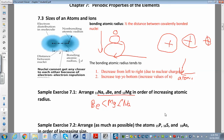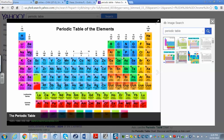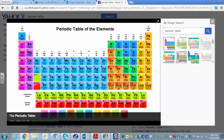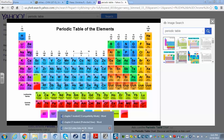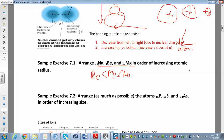Now let's try phosphorus, sulfur, and arsenic. The same trend applies: size increases going down and increases going right to left. Phosphorus is larger than sulfur because it's one step to the left. Arsenic is below phosphorus in the same group, so arsenic is larger than phosphorus. In order of increasing atomic size: sulfur is the smallest, then phosphorus, then arsenic — arsenic is the largest.